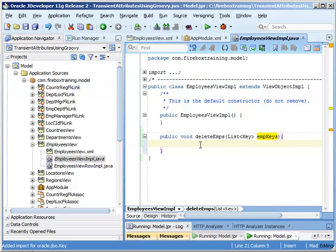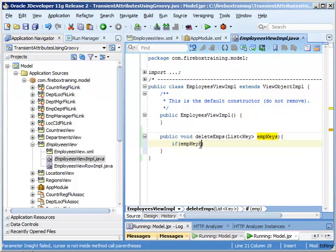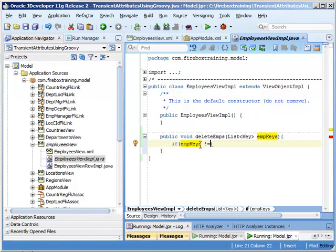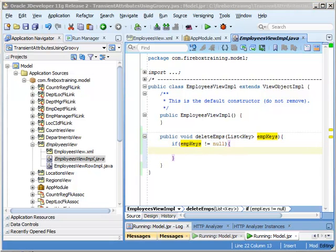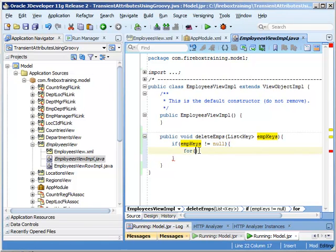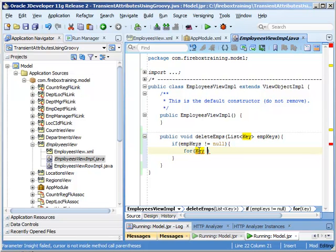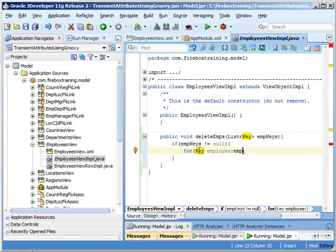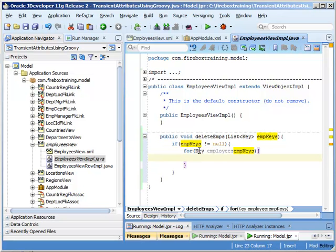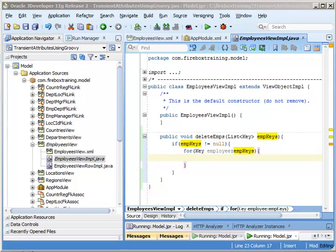Now that we have those imported, let's go ahead and do what we need to do. So first of all, we want to make sure that our emph keys does not equal null. And now we're going to loop through this using the java enhanced for loop. So we'll say for key, we'll call this employee emph keys. So all we're doing here is looping through the different keys. We're going to call the find by key method, passing in the key.